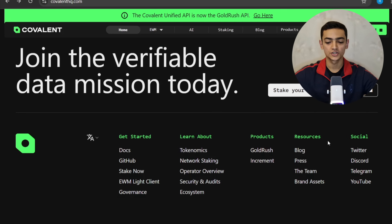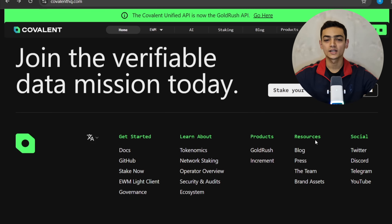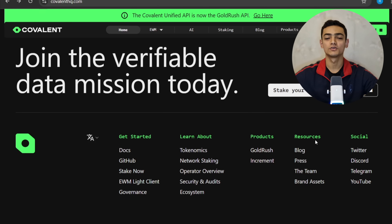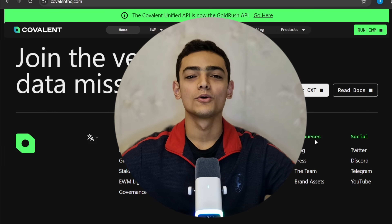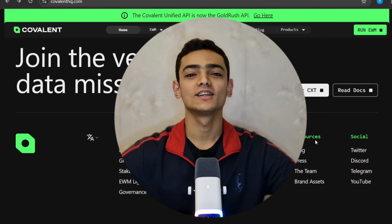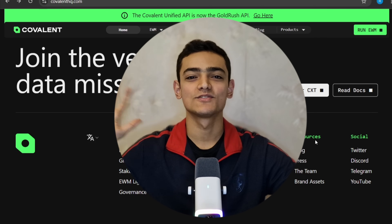There is also a social section — they have Twitter, Discord, Telegram, and YouTube. I strongly recommend following their social media accounts to stay updated on all the news and announcements about Covalent and the CXT token. That's all about the Covalent platform, guys. I hope you like my video — don't forget to subscribe to my YouTube channel, hit the like button, and see you in the next videos.